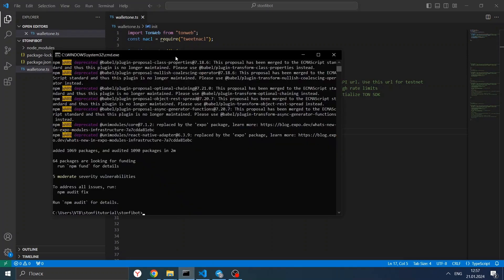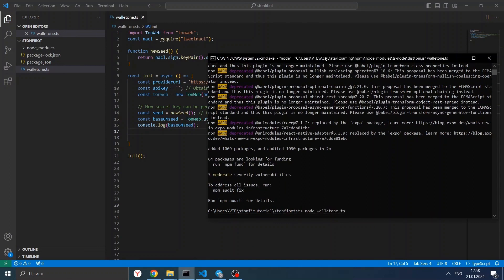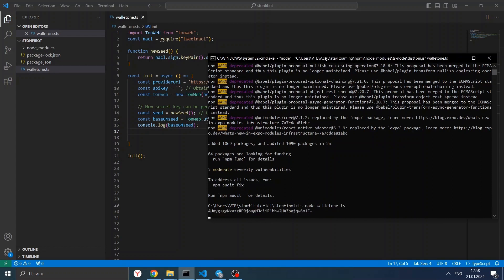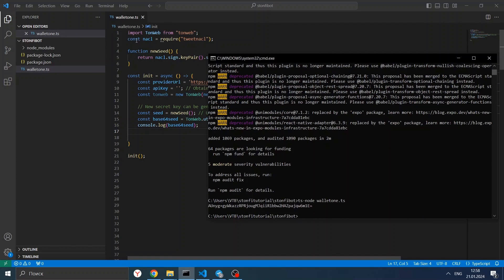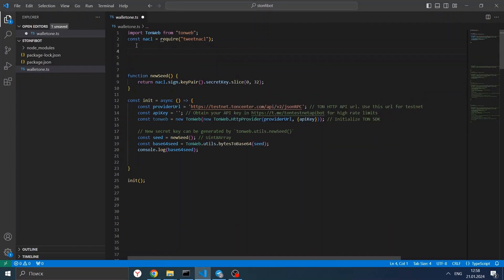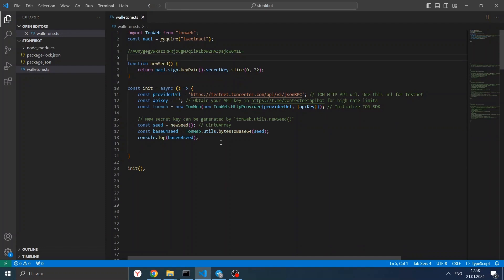Let's go to the console and run: ts-node wallet1.ts. Everything is correct — we now see our seed phrase in base64 format. Let's save it to the comments. Note: if you create solutions on the mainnet, don't show this phrase to anybody, because they will be able to use your funds. After we have our seed phrase, we can generate a wallet object. Let's comment out the seed phrase generation since we already have our seed phrase.